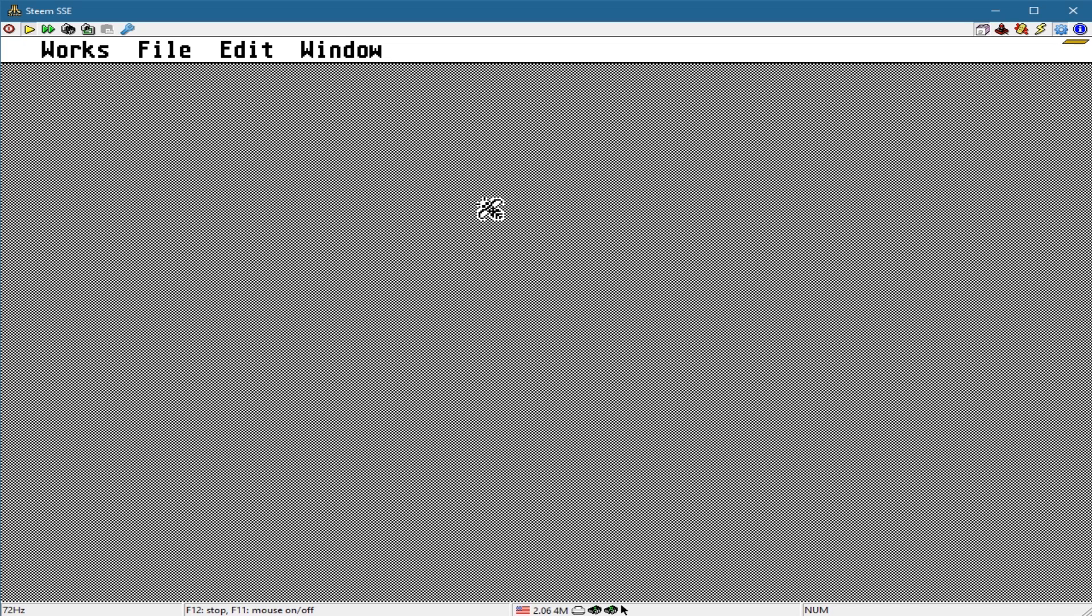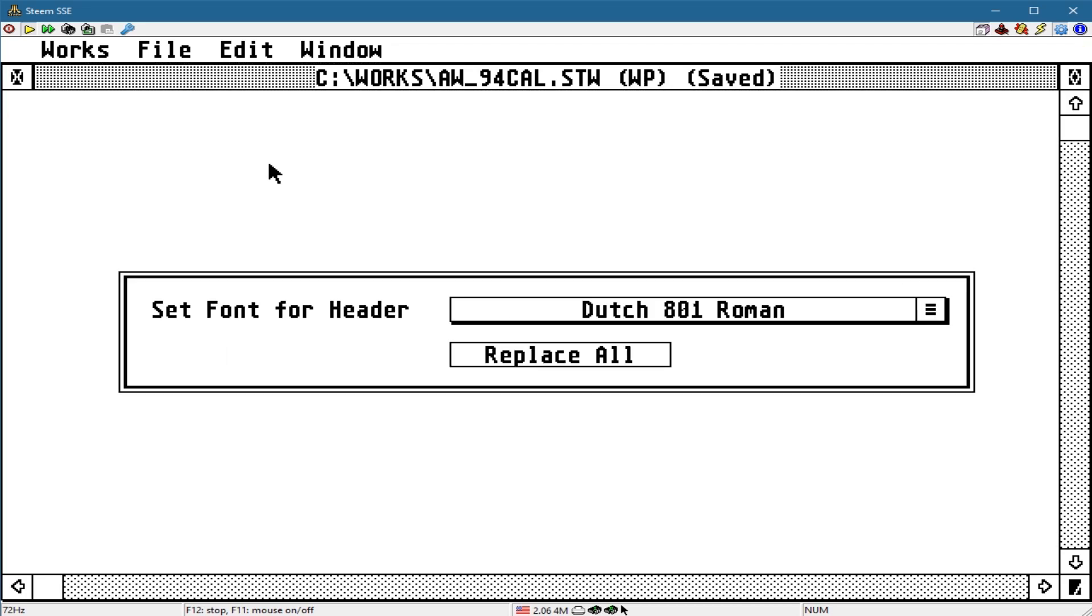Not to confuse anything, but Atari Works handles fonts a little bit different. If it doesn't find it, you can go to alternate font. It's saying I can select which ones I want. I'm just going to say Replace All.